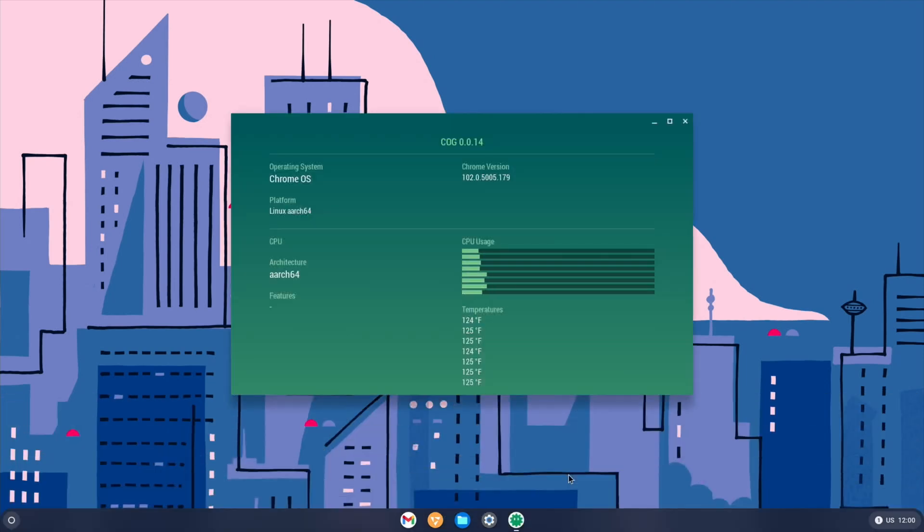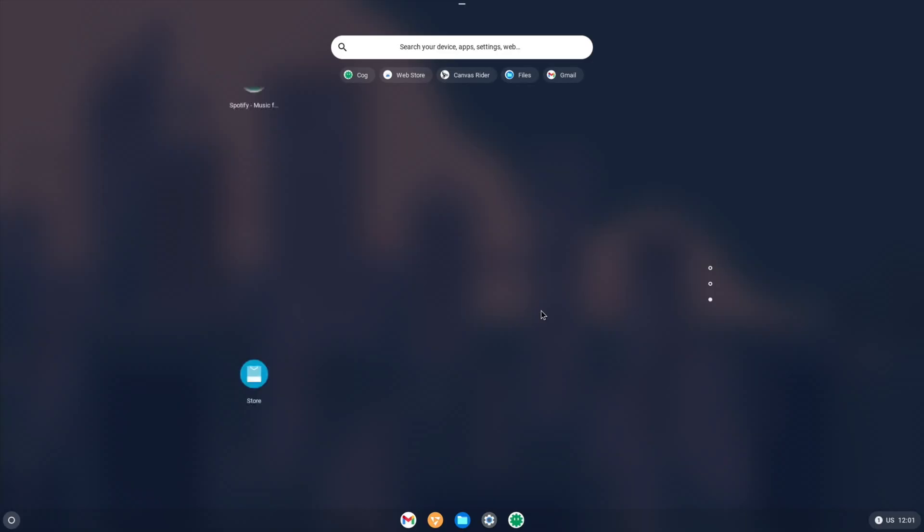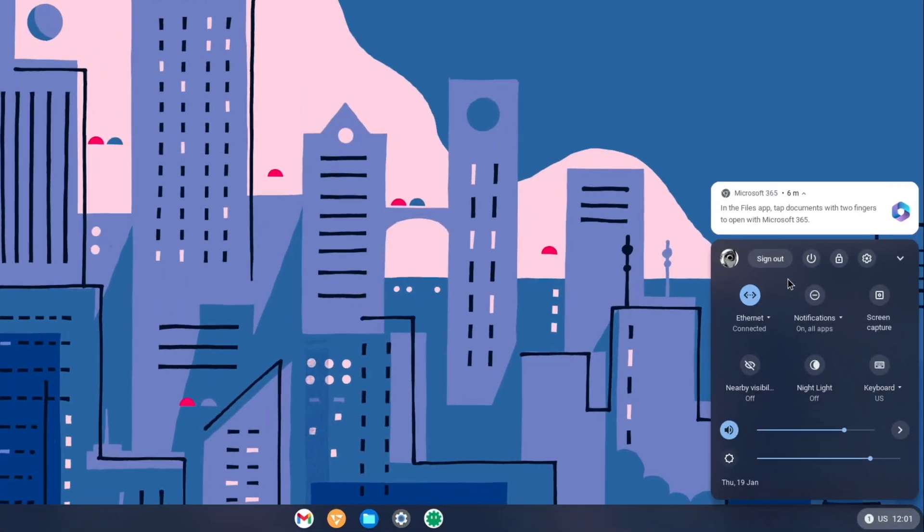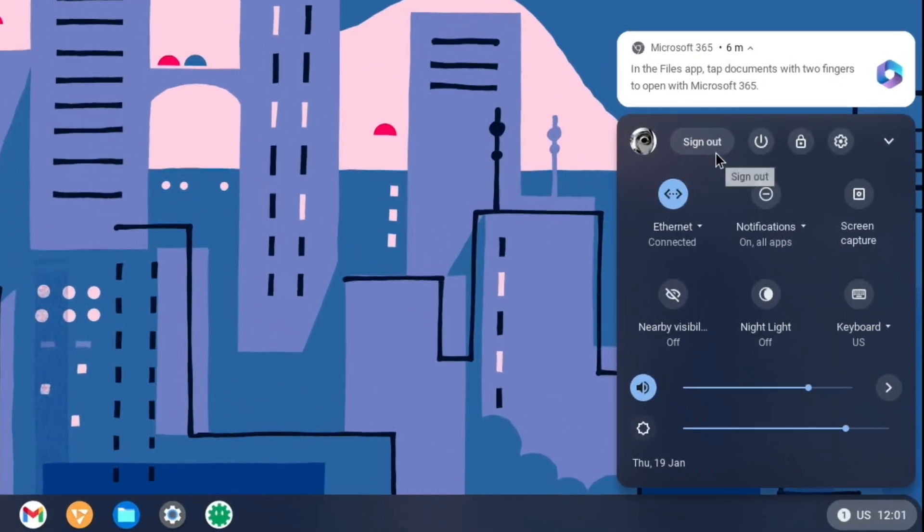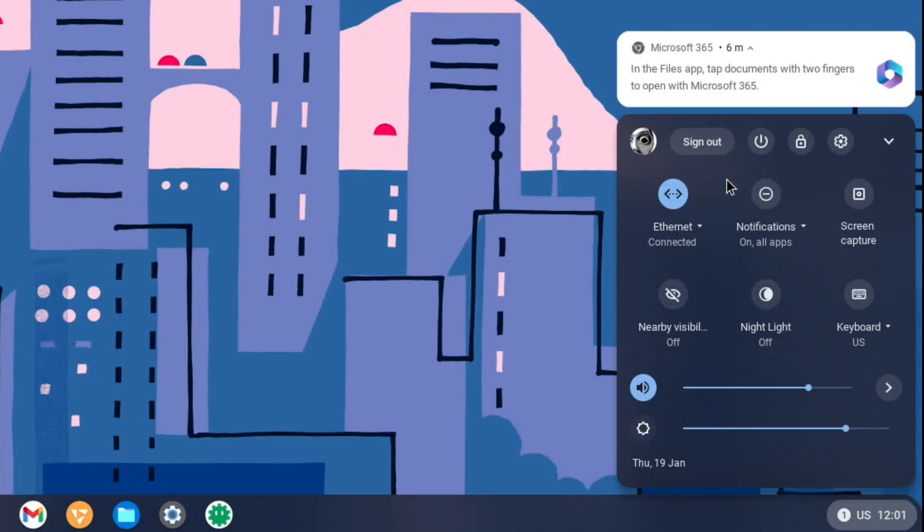Let's just see if there's anything else worth having a look at here. COG was like a system monitor thing that I use. So you can see the temperatures in Fahrenheit, CPU usage, what Chrome version we're using, and so on. All the settings and everything on the right hand side. I can sign out of my account. I can use Microsoft Office 365 with this, so the web browser version.